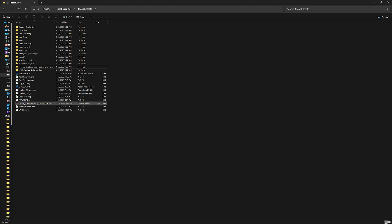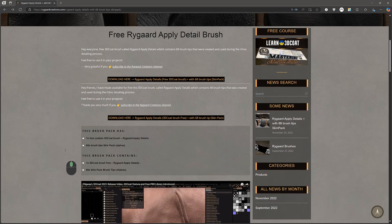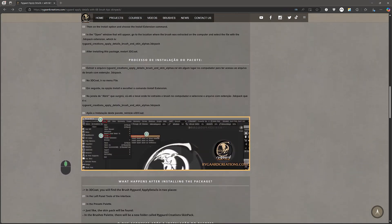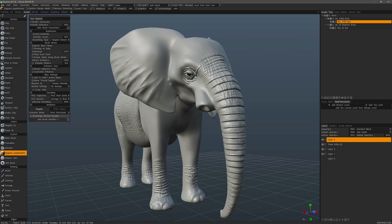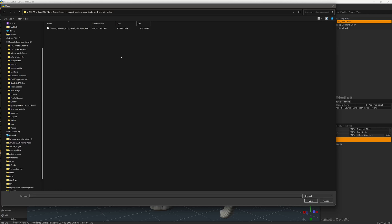Wherever you have downloaded the file to, you can right-click and choose to extract it. The instructions to install this are also on the page if you need to go back and review them for any reason. I will go to 3DCoat now. Starting with the File menu, go down to Install and then pick Install Extension.